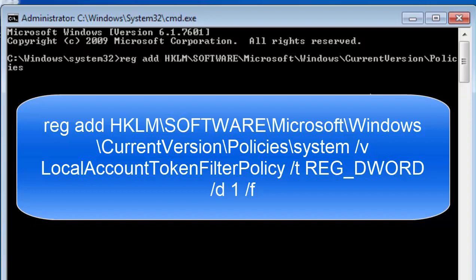Small s for system, space, forward slash, small v, space, capital LOCALACCOUNT.